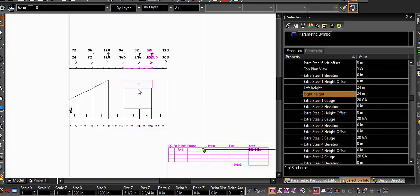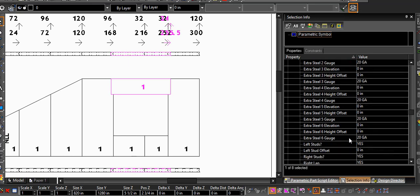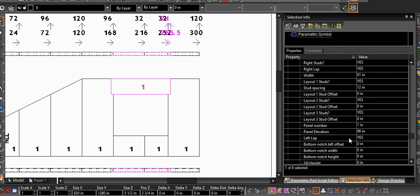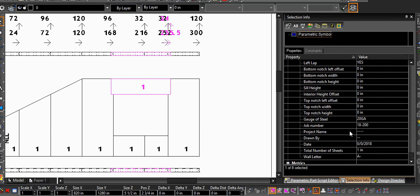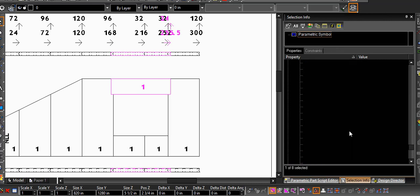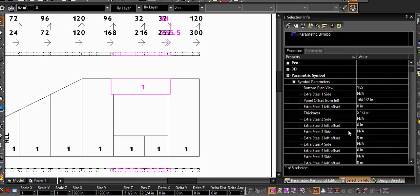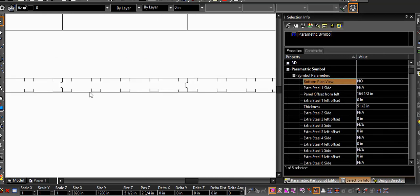This upper header panel — I only want to see that on my top plan, so I'm going to take it off of the bottom plan so that it no longer shows up on the bottom.